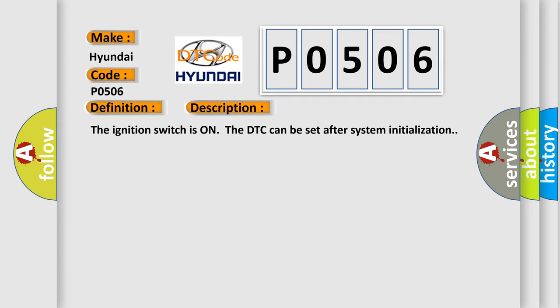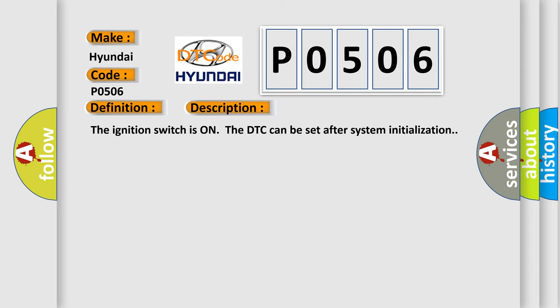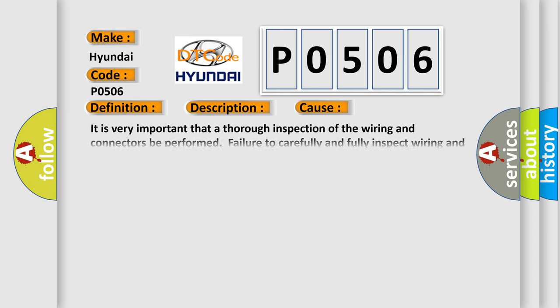The ignition switches on the DTC can be set after system initialization. This diagnostic error occurs most often in these cases.